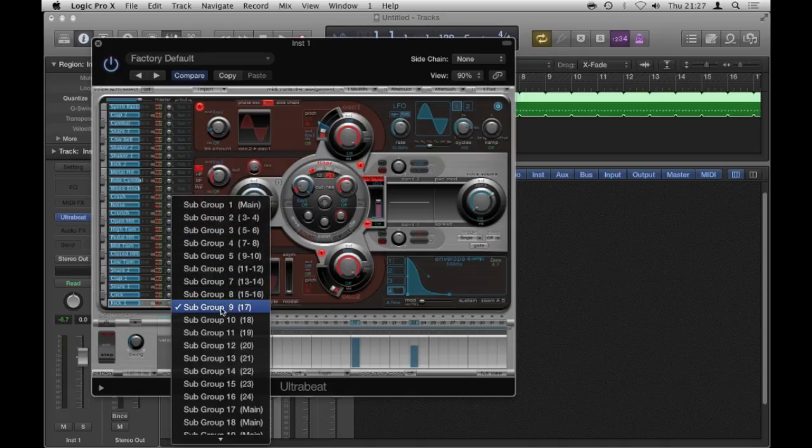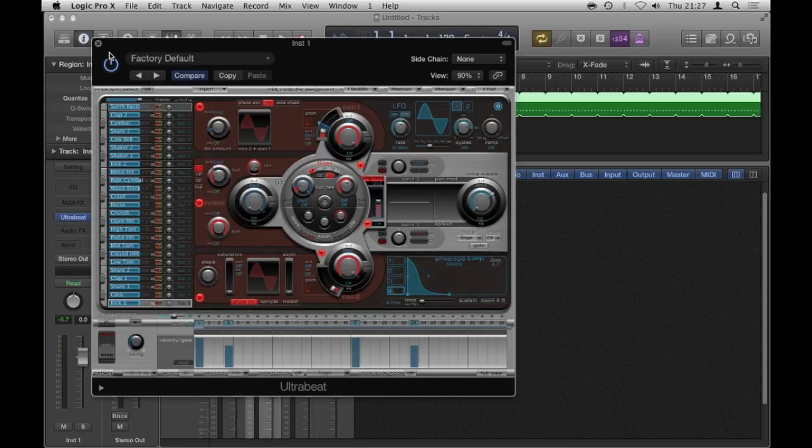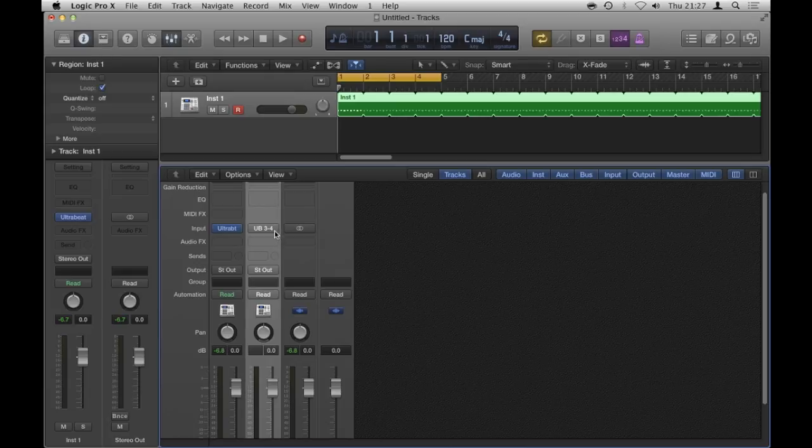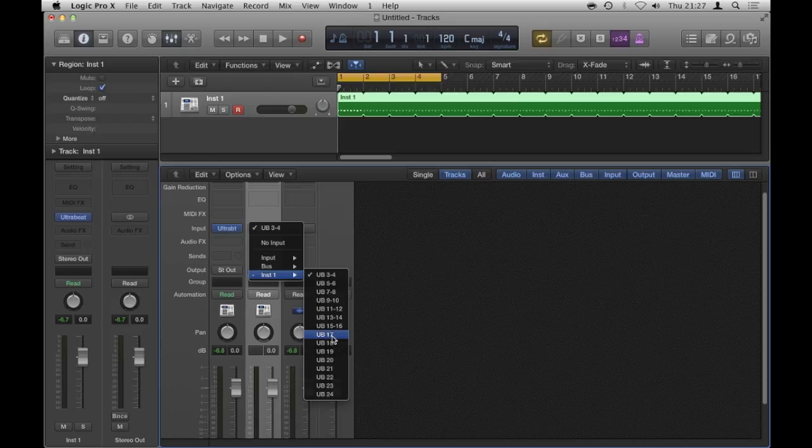This one, the kick is going out to bus subgroup 9. So I'm going to make the input of this auxiliary the equivalent of that, which comes up as UB17.